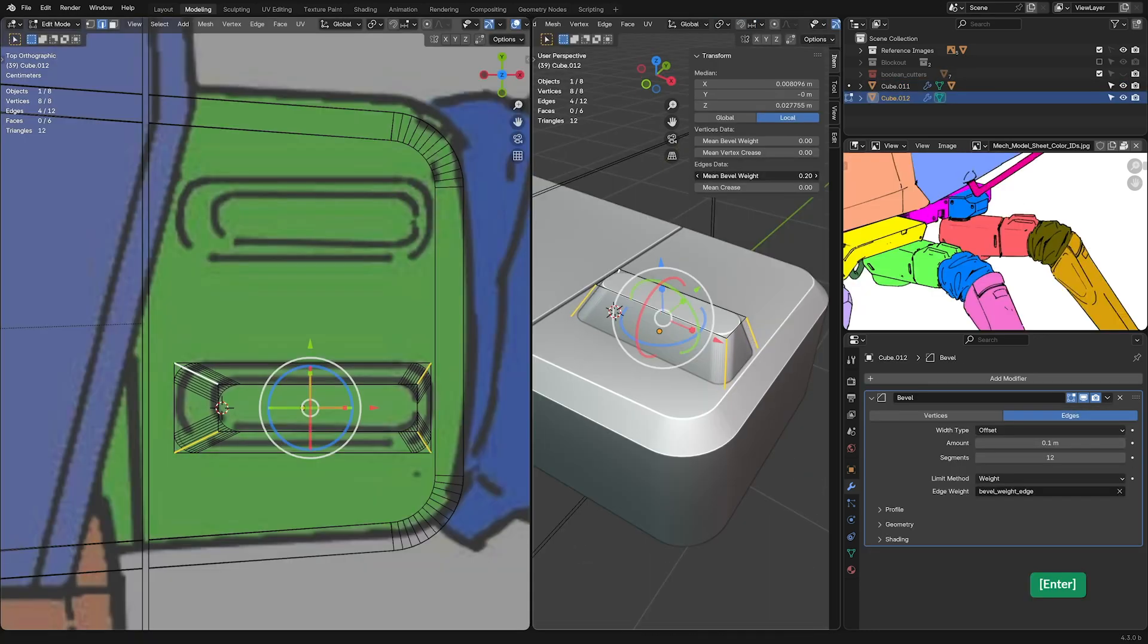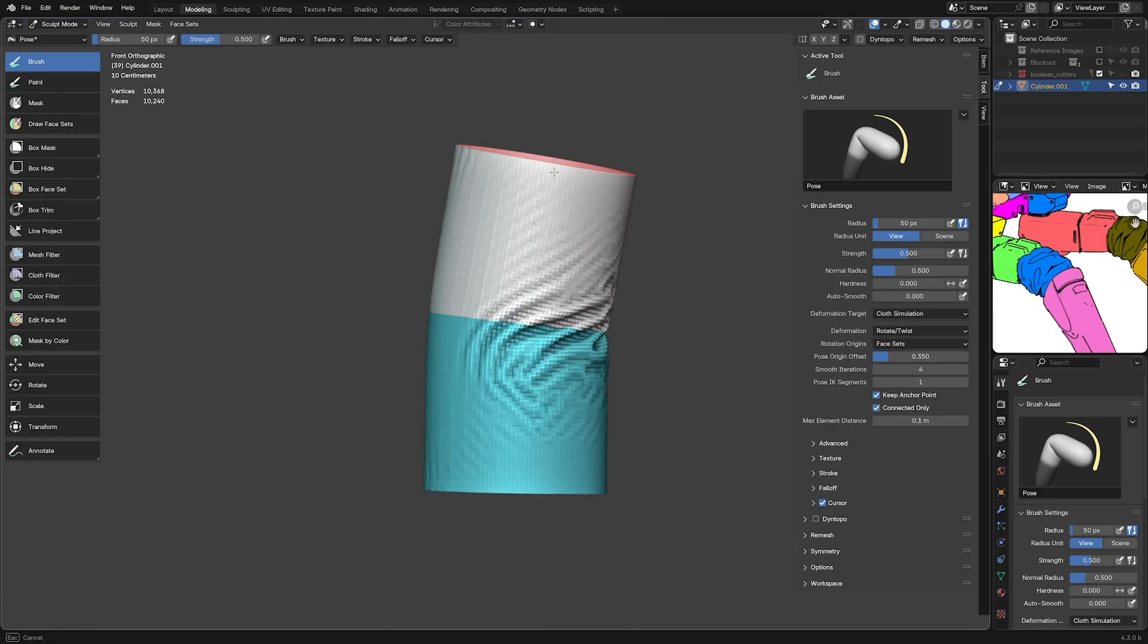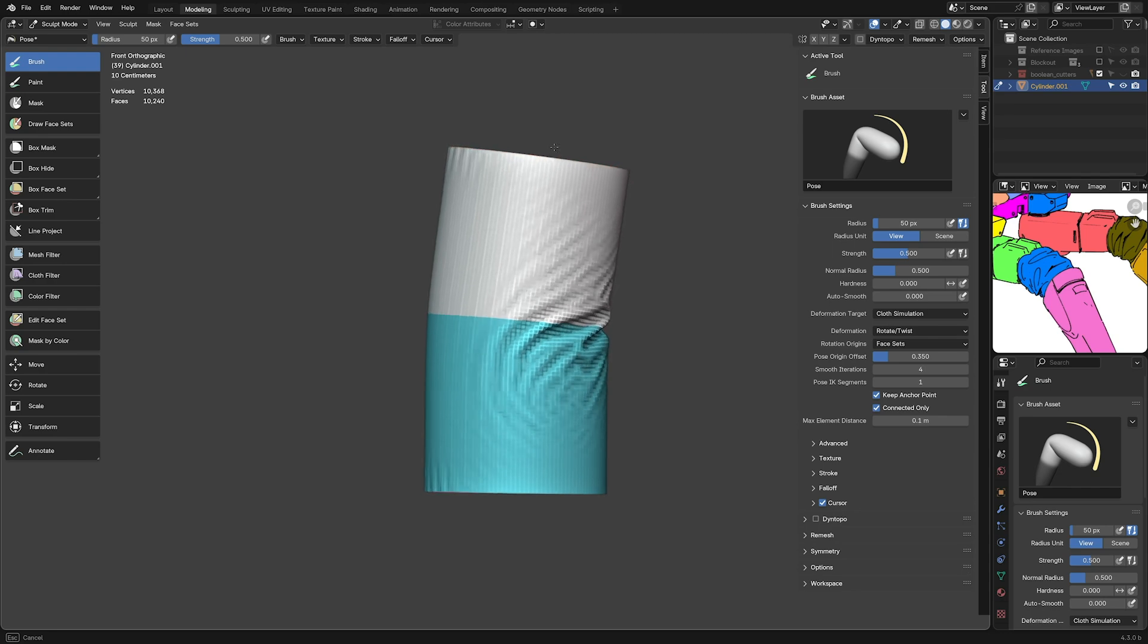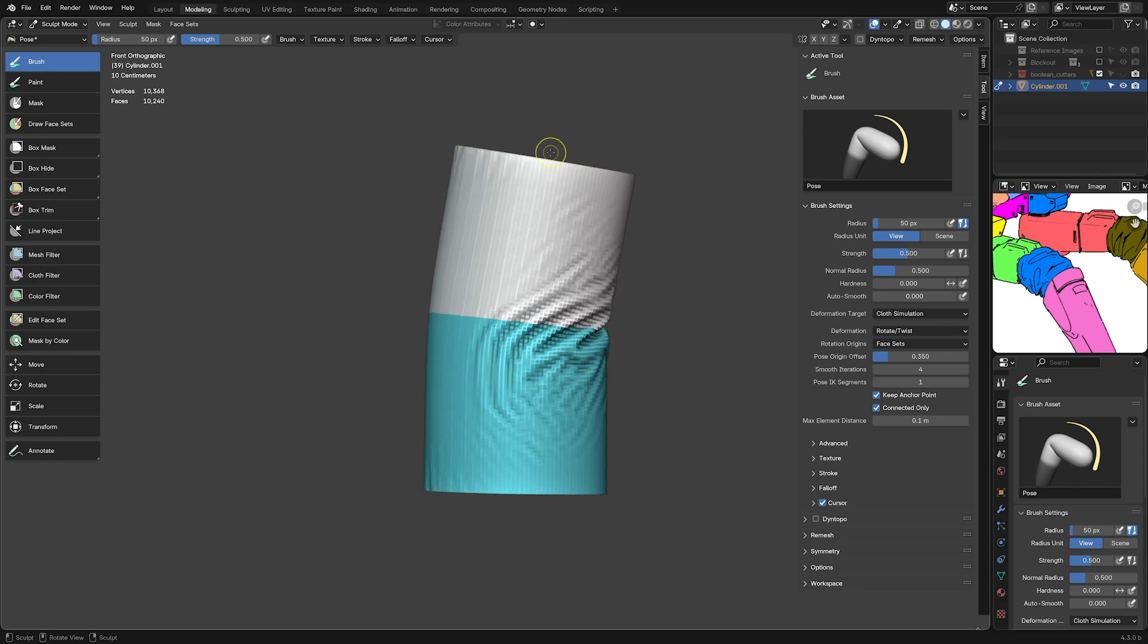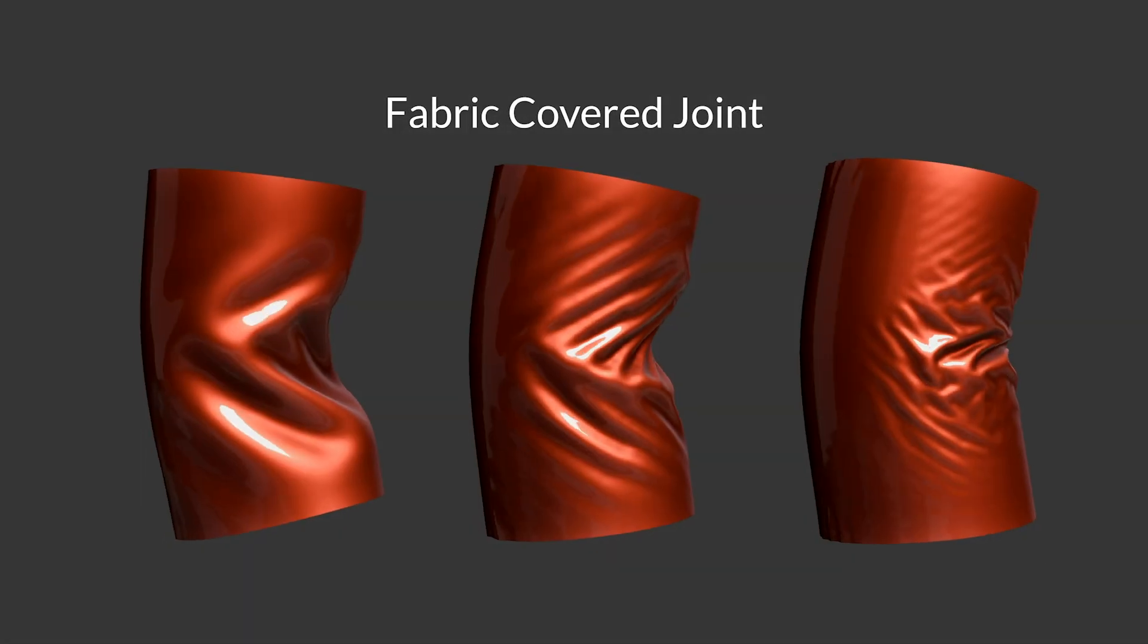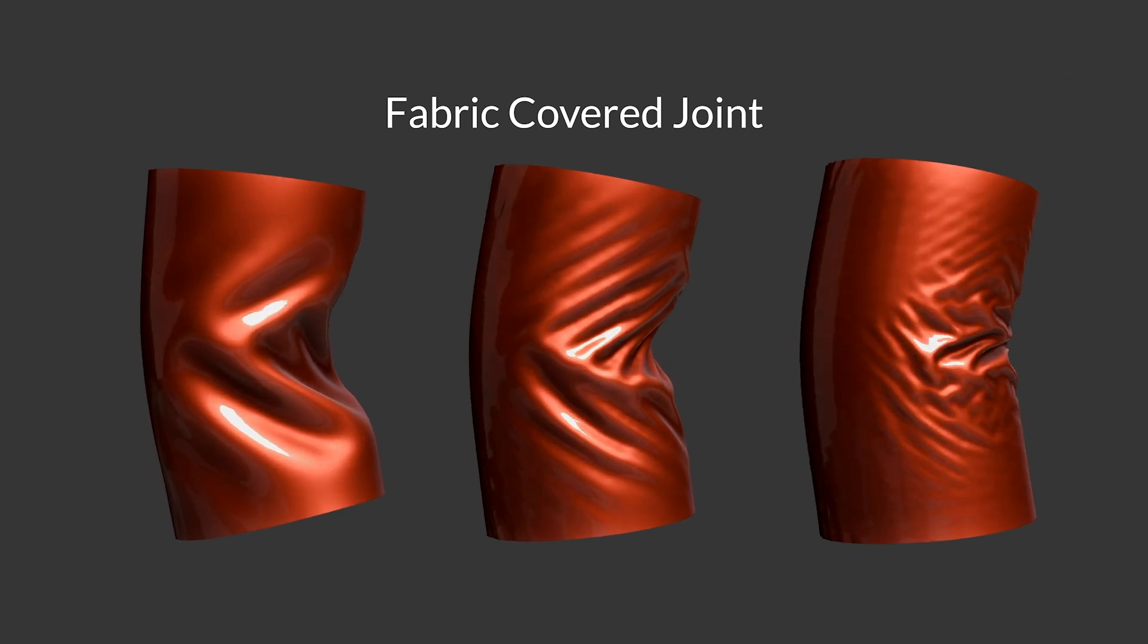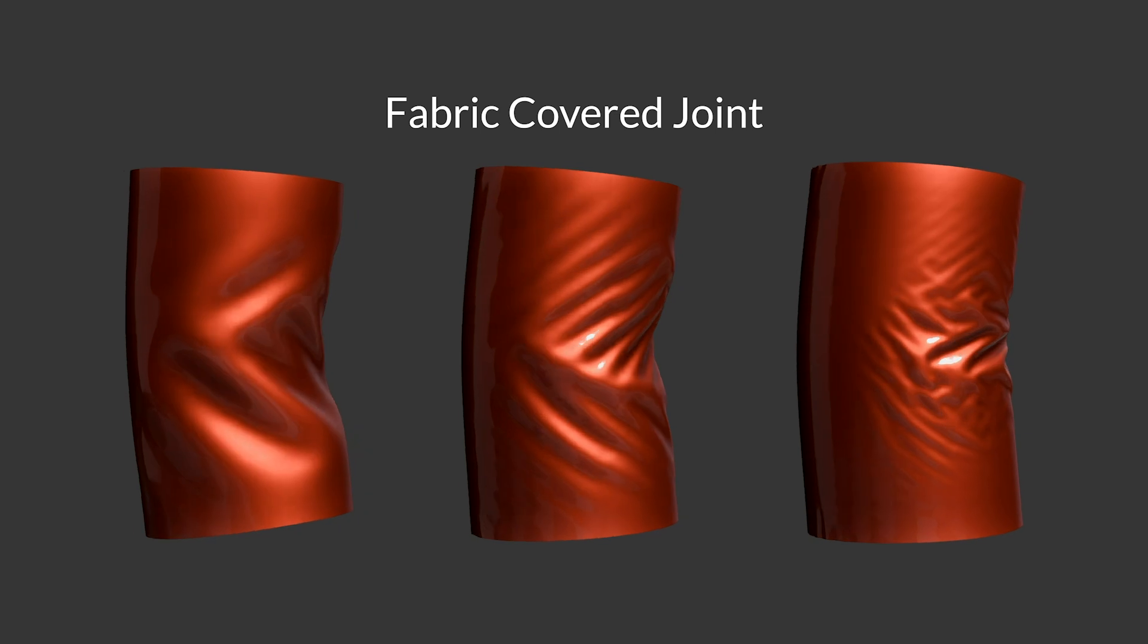The first chapter consists of 5 hours of content across 40 lessons, focusing among other things on non-destructive and modifier-based workflows. This approach keeps the process flexible while maintaining consistency, such as having uniform bevels throughout the whole model.